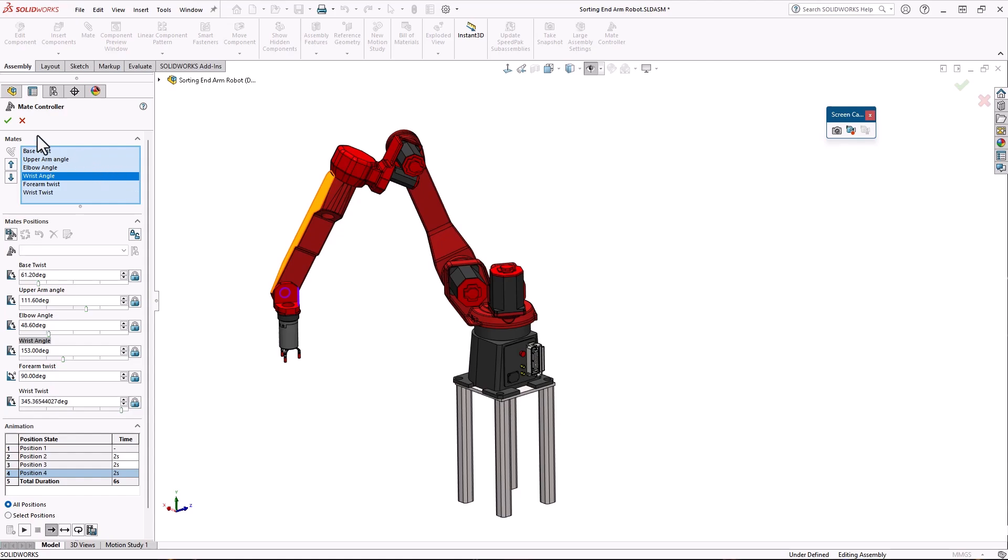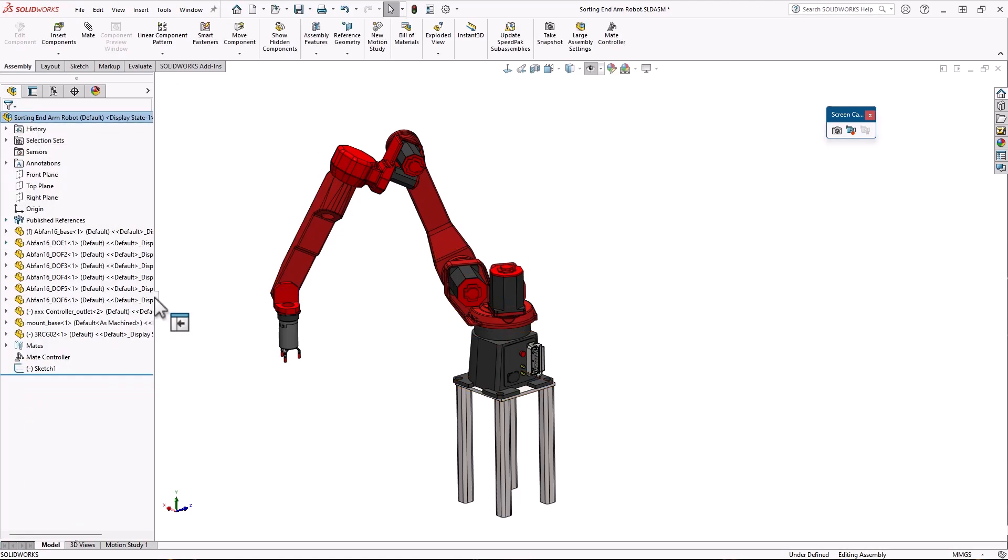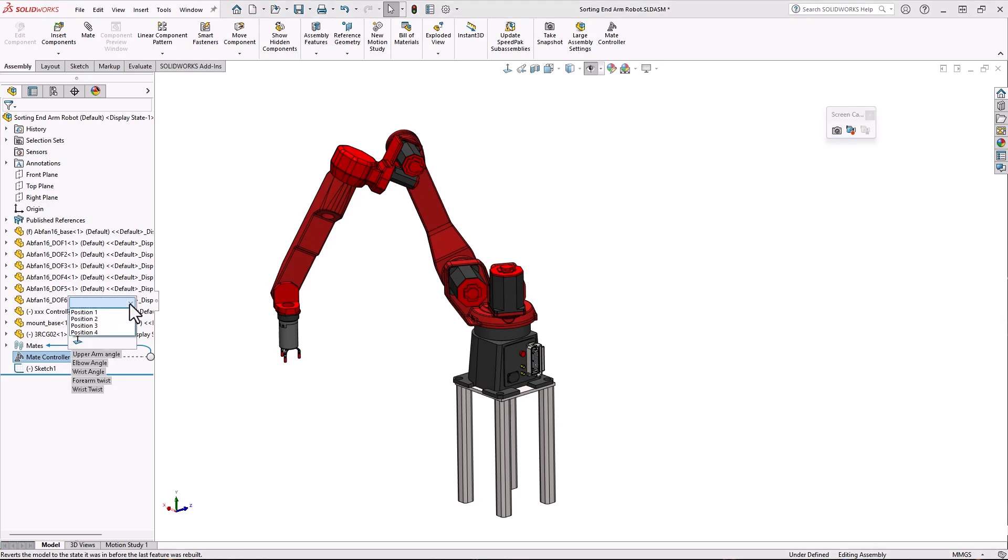Clicking the green check adds a mate controller feature to your assembly tree. By clicking the feature you can instantly move your assembly to any of the positions you created.